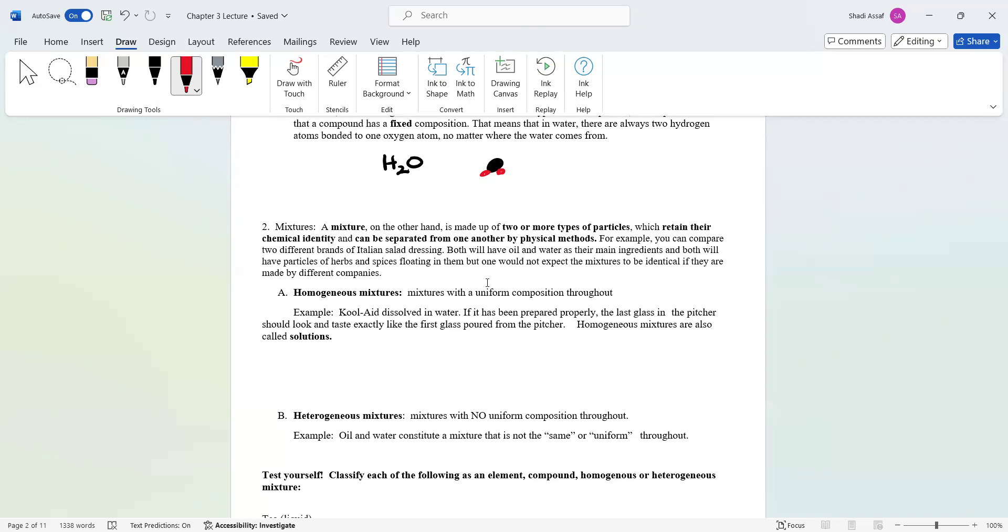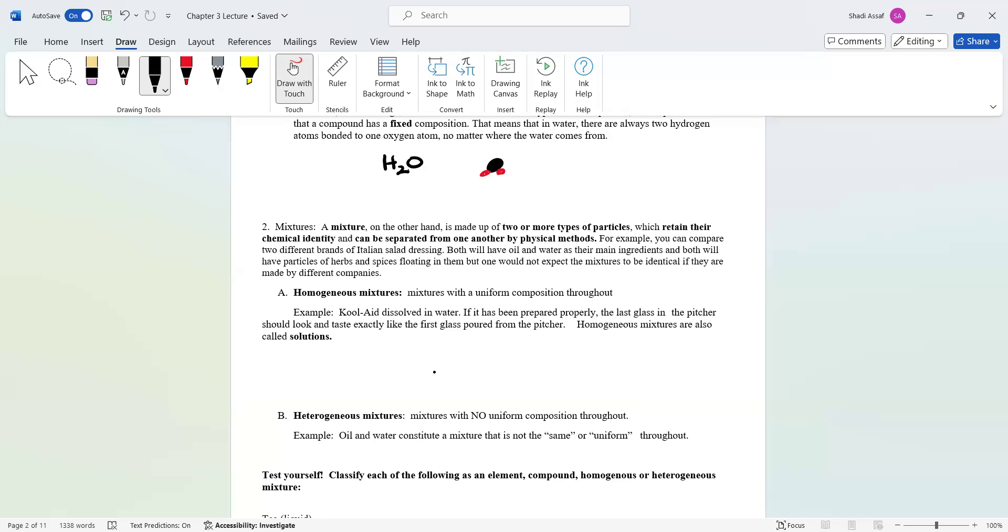Let's go to homogeneous mixtures. These are mixtures with a uniform composition throughout, meaning that if you have Kool-Aid and you dissolve that in water and it's prepared properly, then that Kool-Aid should have been dispersed evenly throughout the pitcher, throughout the container.